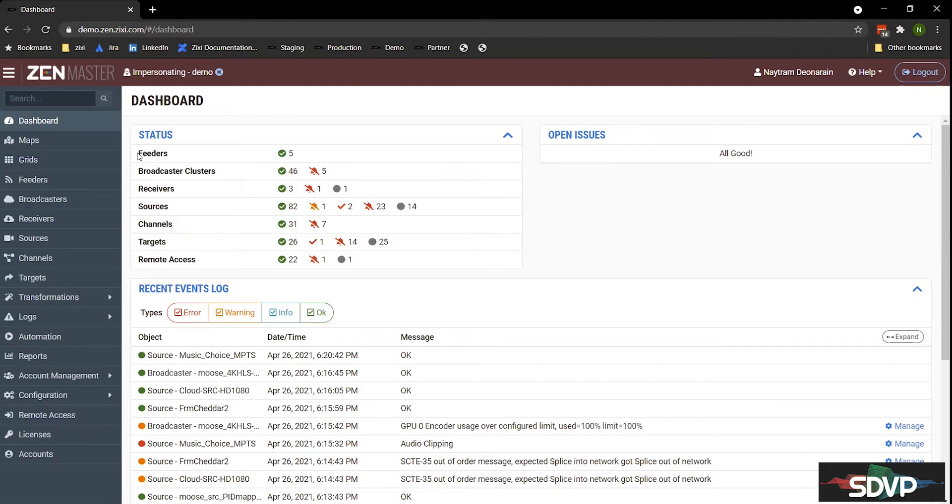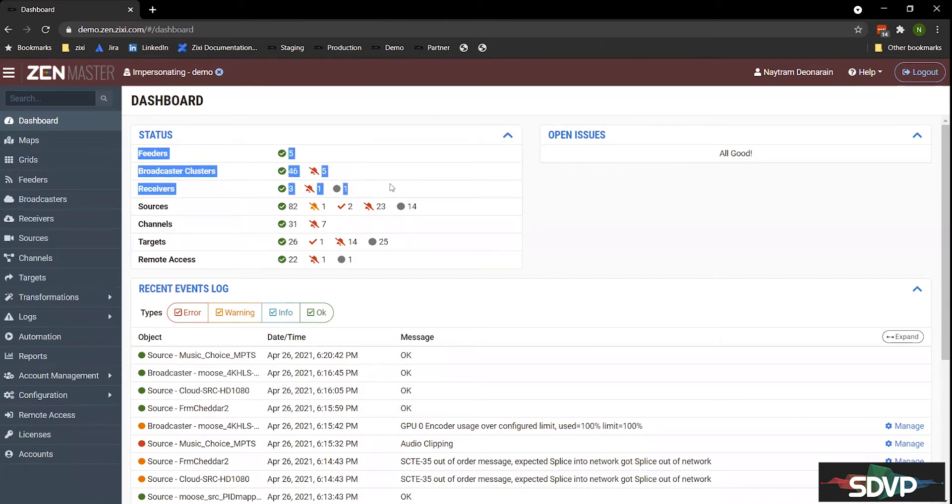Zen Master is our browser-based orchestration platform that allows you to manage your entire workflow right from the browser anywhere in the world. To take you through, I'll explain a couple of things. So here we have our feeders, broadcasters, and receivers.